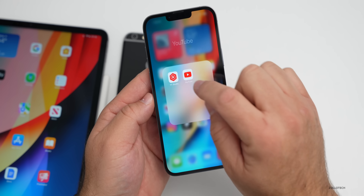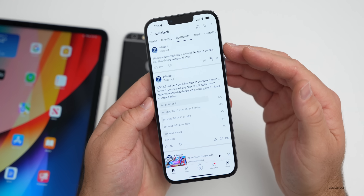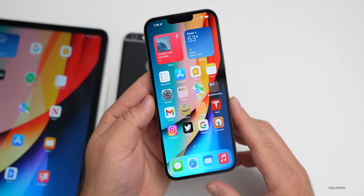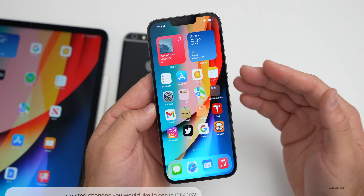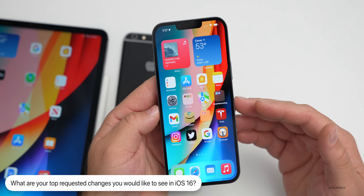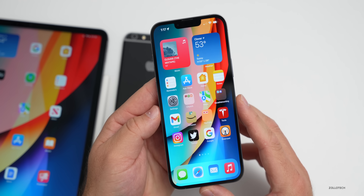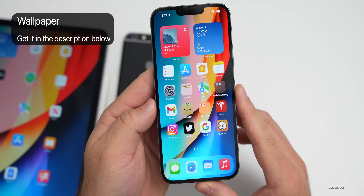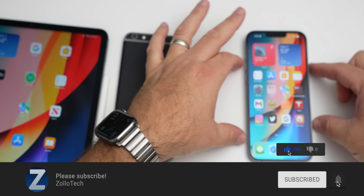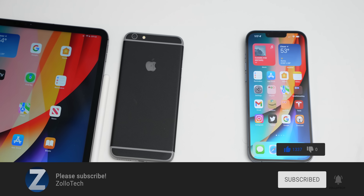Those are the top things I would like to see and you would like to see, based off that YouTube community post. My personal top picks are split view, a redesign, Control Center changes, the battery health change, and interactive widgets. What are your top changes? I'd love to hear from you in the comments. I'll link the wallpaper in the description, and if you enjoyed the video please give it a like and subscribe. Thanks for watching — this is Aaron, I'll see you next time.